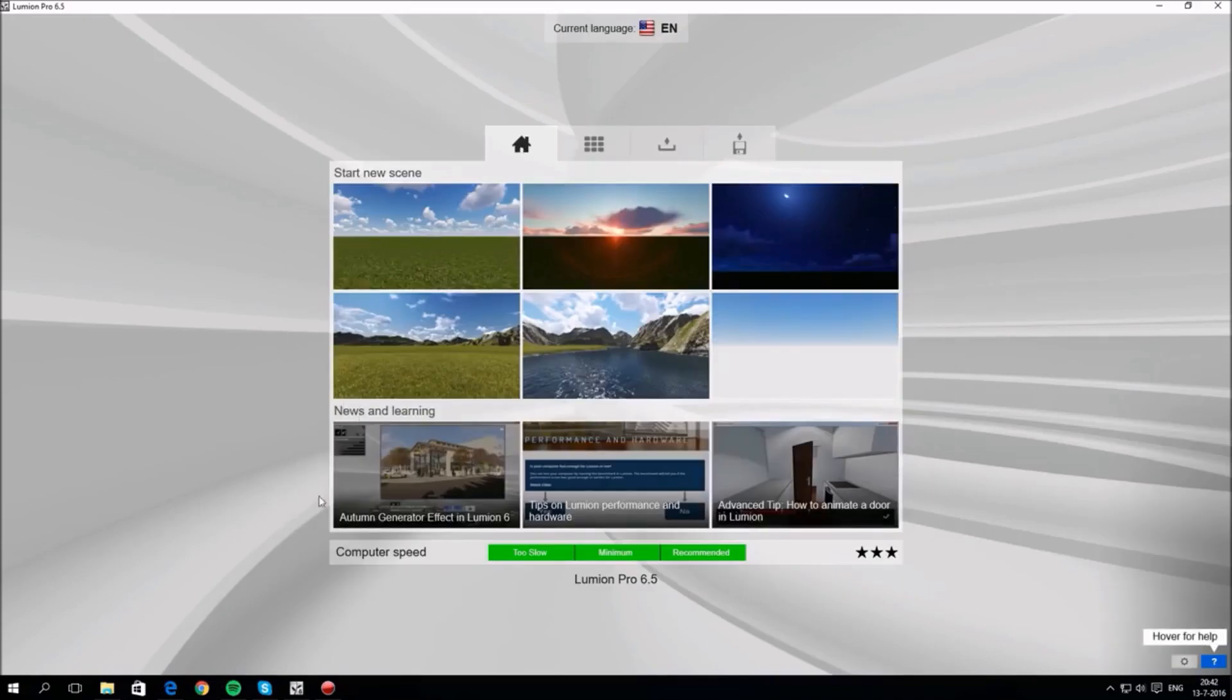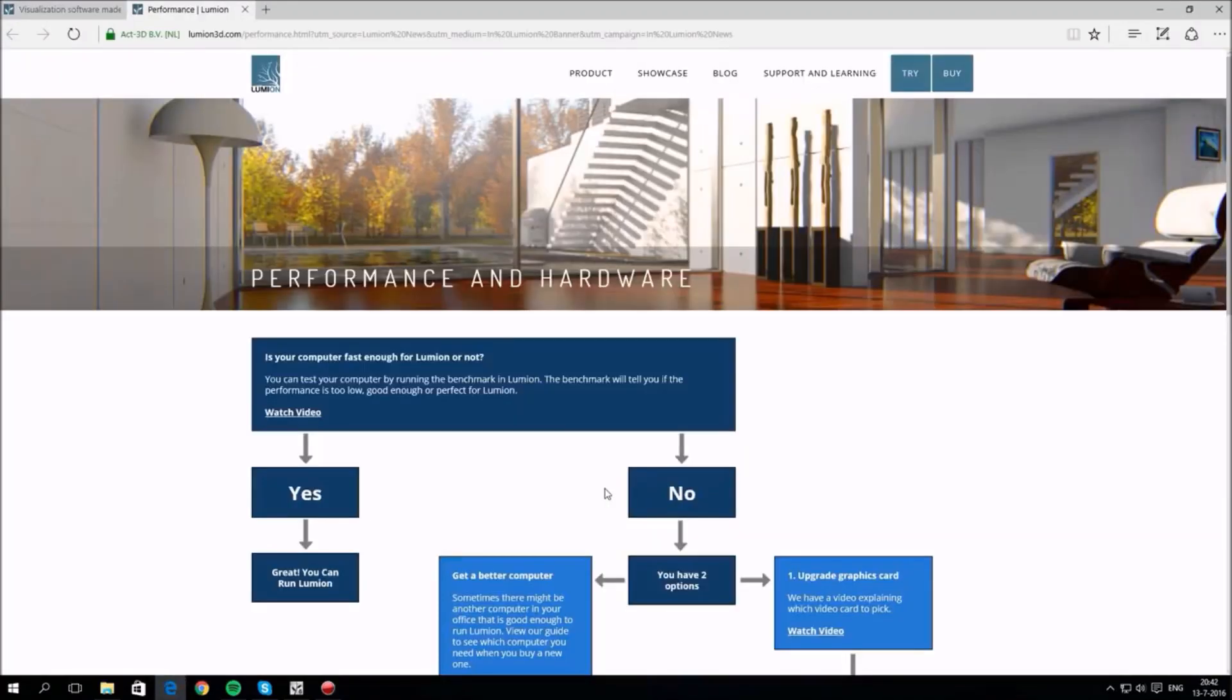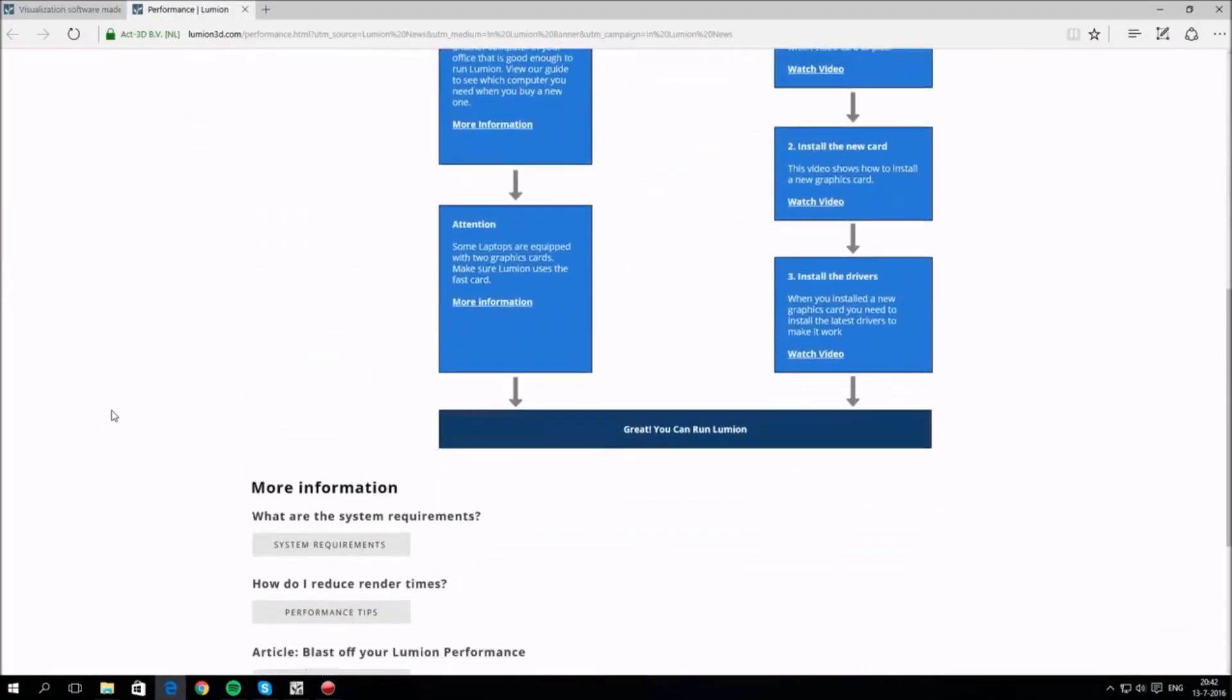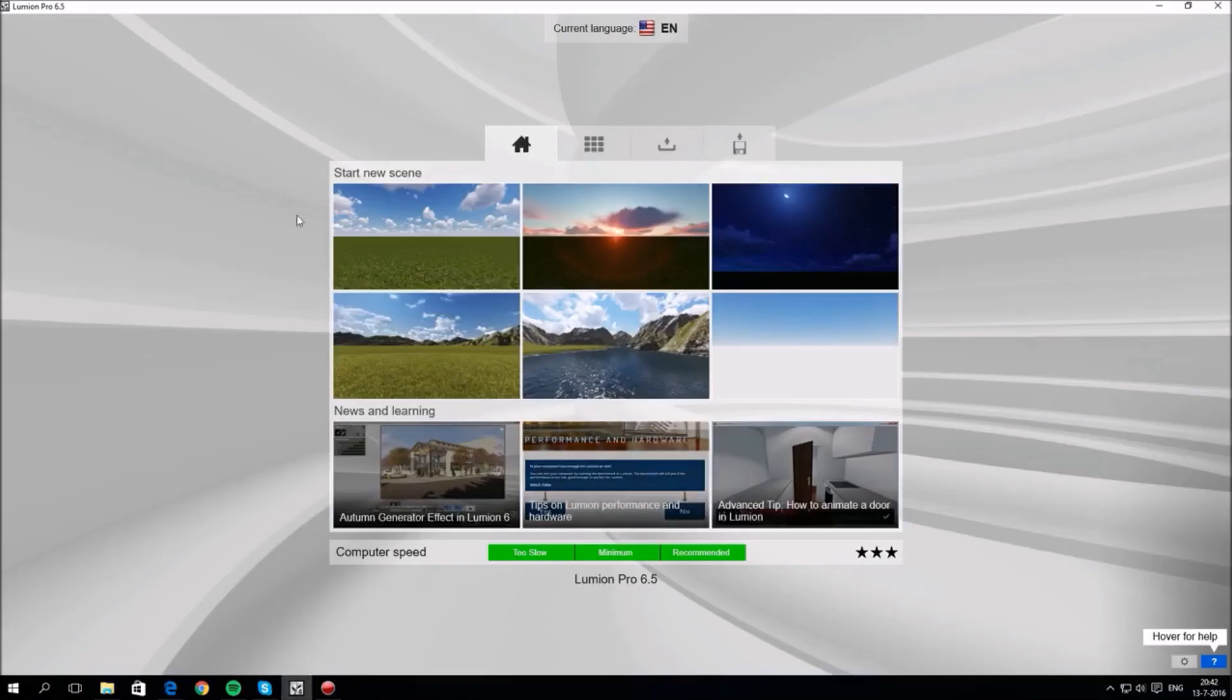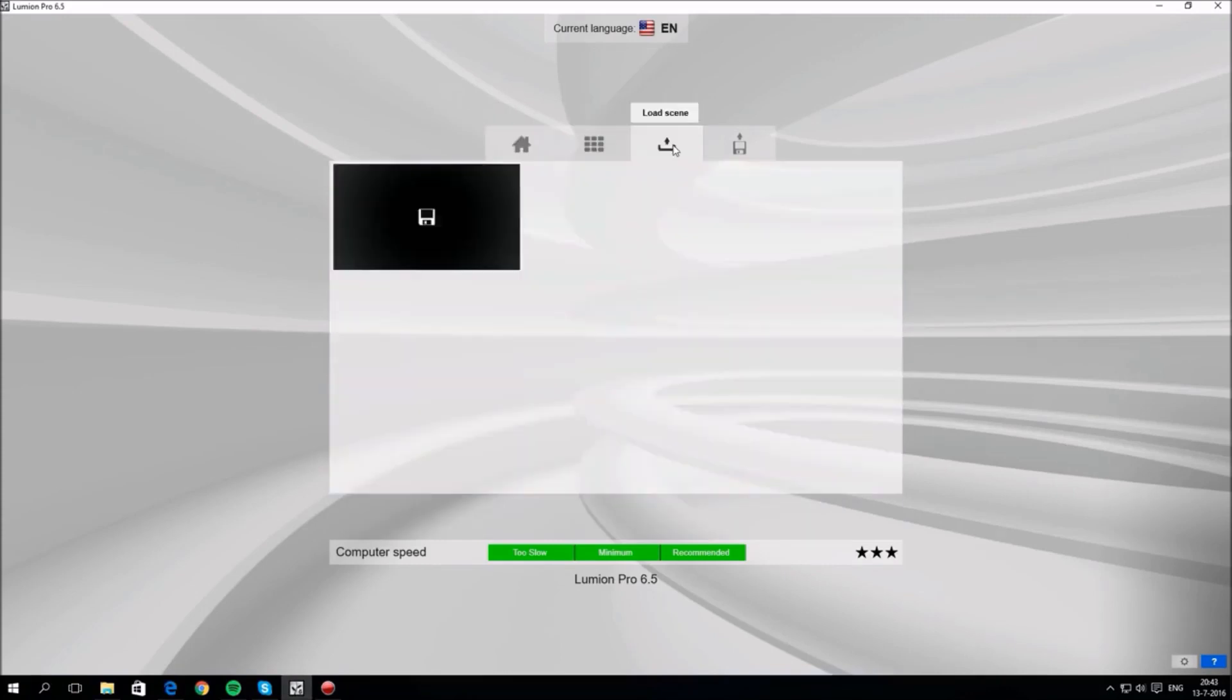The news and learning section on the start screen gives you tips and news items. These items update quite often, so if you click on the hardware advice, for example, you'll go to a web page and you can get some tips about it. The first tab at the top is the standard style page with six backgrounds.